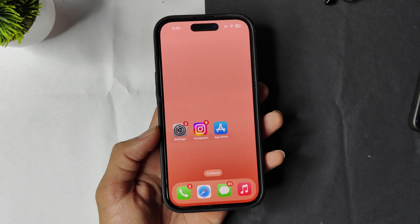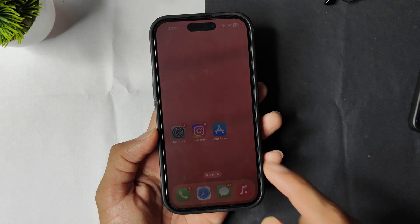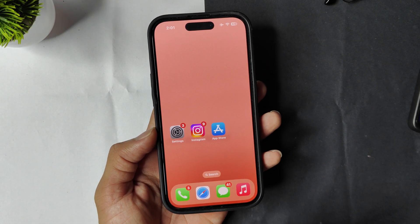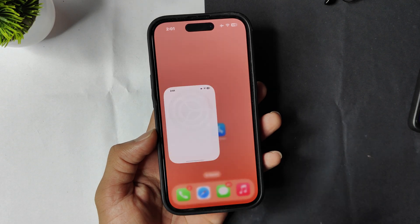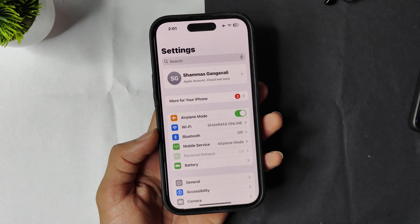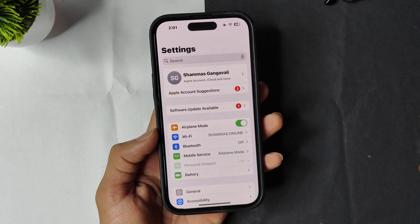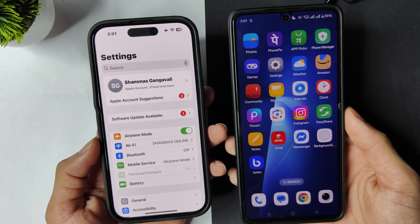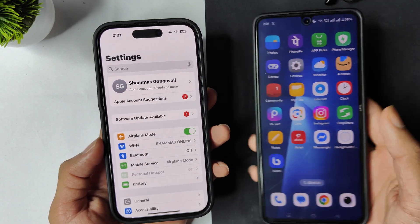How to turn off Instagram map location on Android and iPhone. I will tell you the steps for iPhone first, and then the steps for Android.